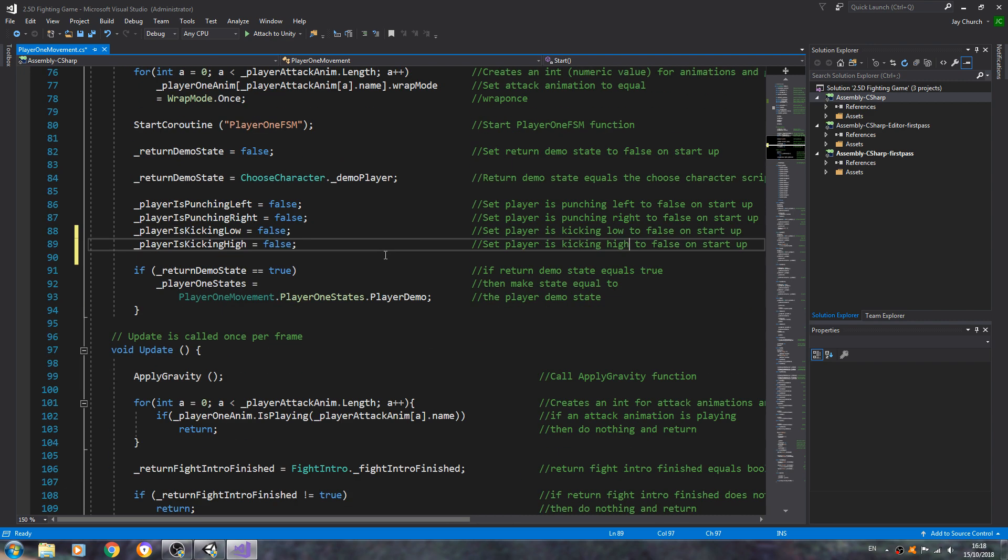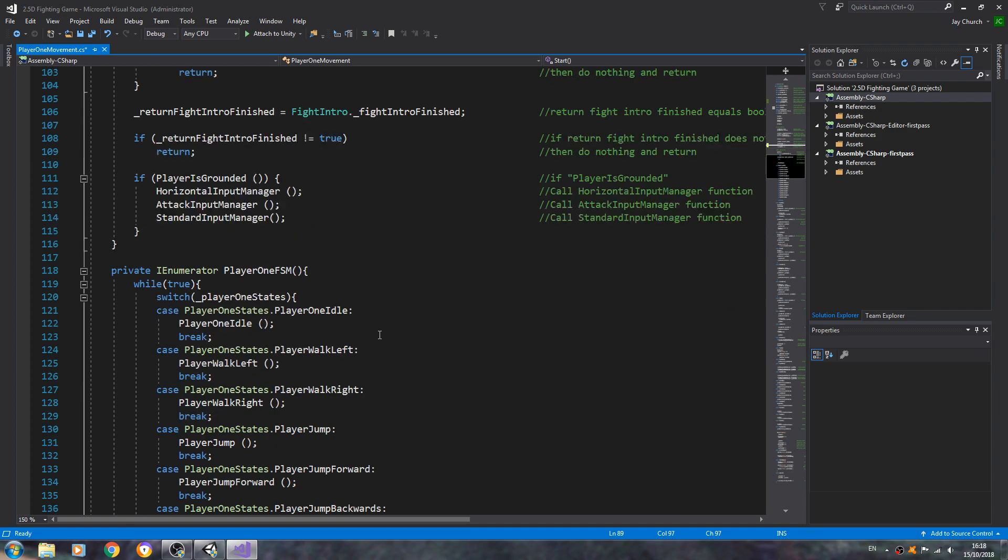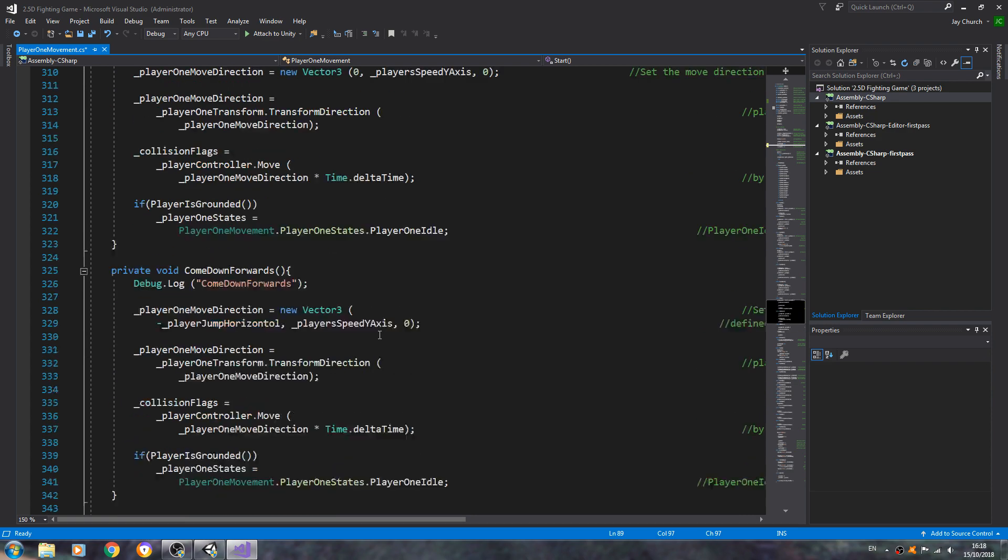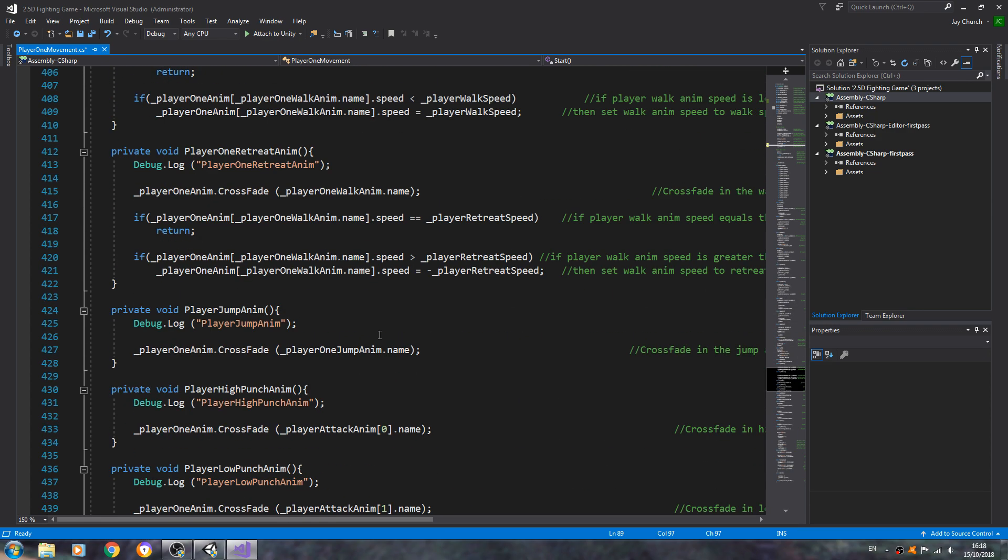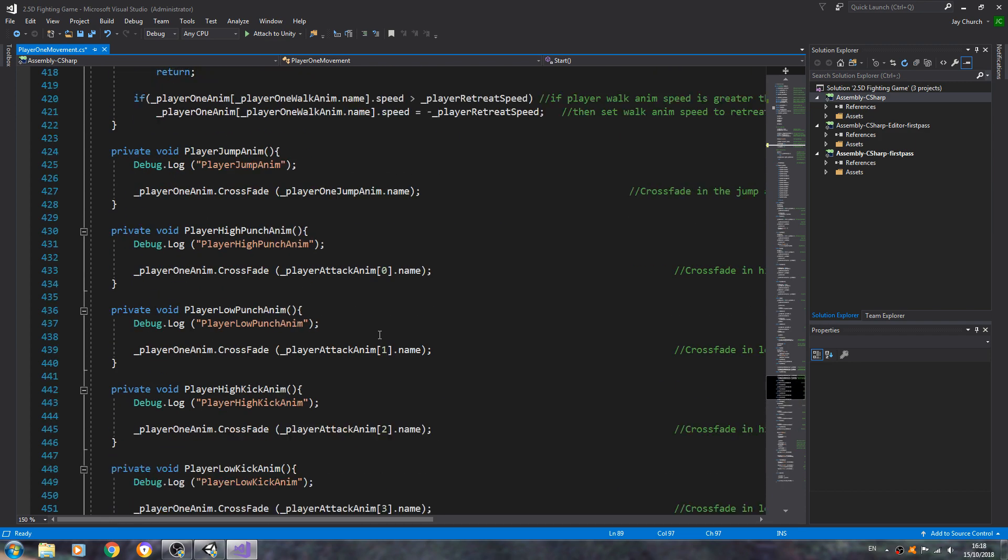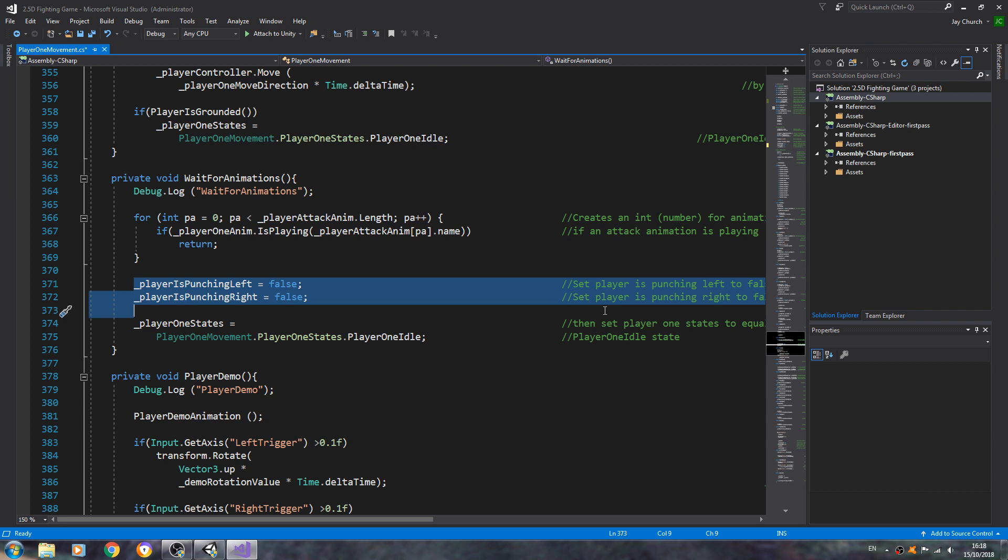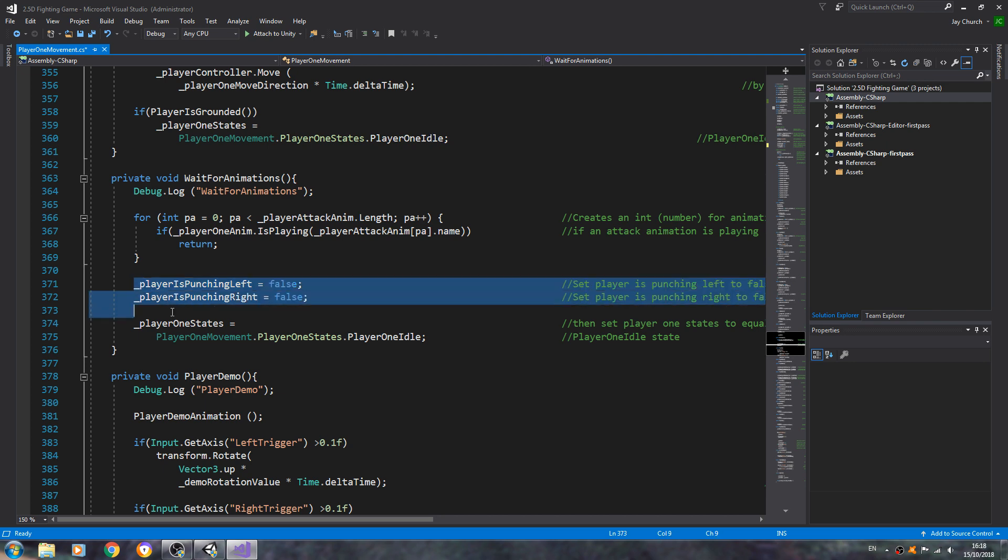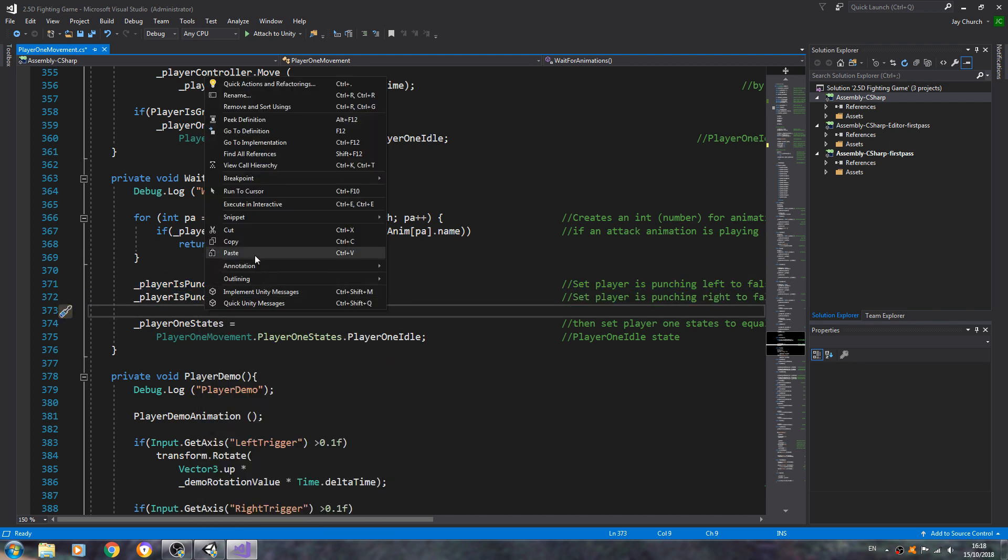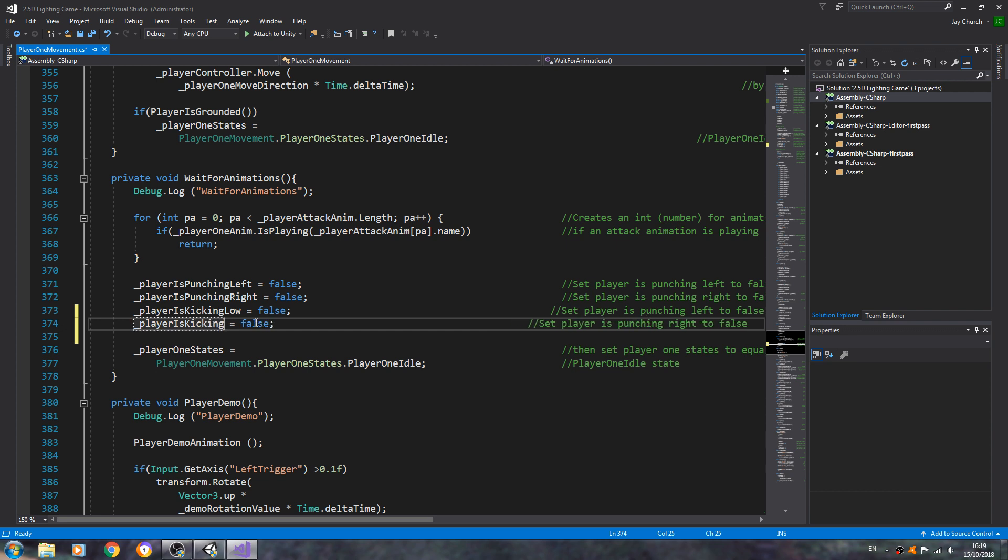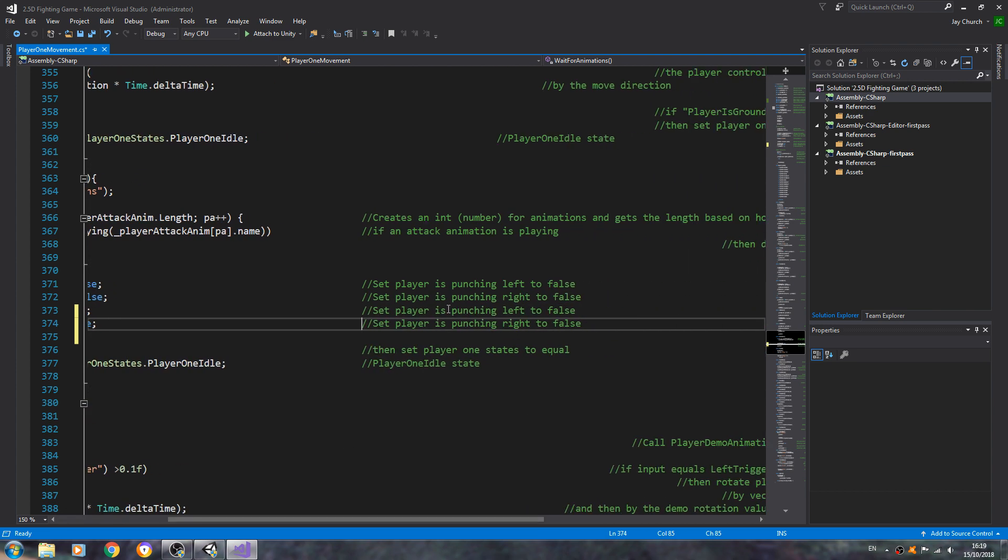So that's them set up now. So let's come down. We'll come down to near the bottom of the script, and let me have a look where are we. Wait for animations. We're going to copy and paste where we set the player is punching right and left to false again, and again we'll change this to kicking low and kicking high, and again remembering to change in the comments.